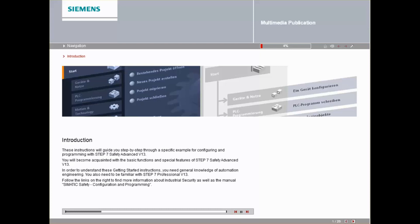You will become acquainted with the basic functions and special features of Step 7 Safety Advanced V13. In order to understand these getting started instructions, you need general knowledge of automation engineering. You also need to be familiar with Step 7 Professional V13.